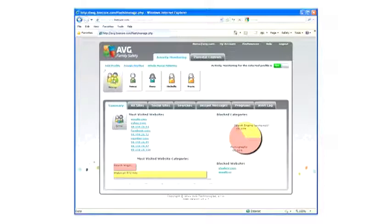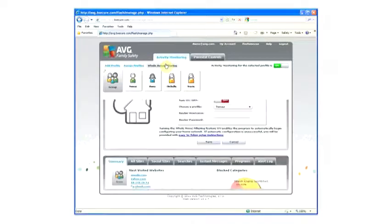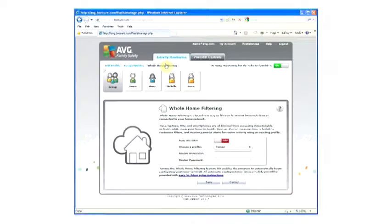To enable Whole Home Filtering, click on the Whole Home Filtering link, then turn on the feature.